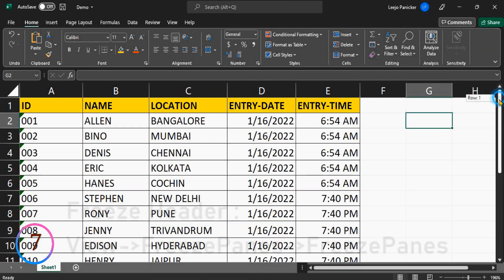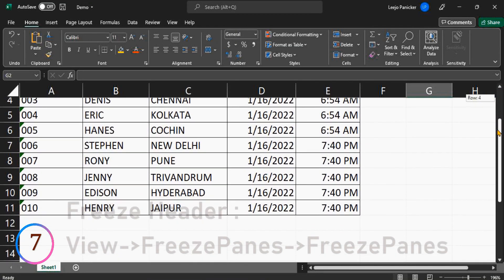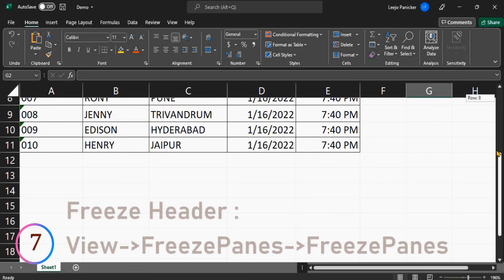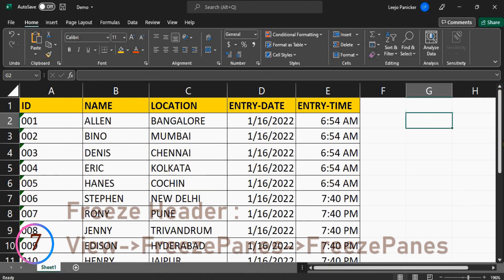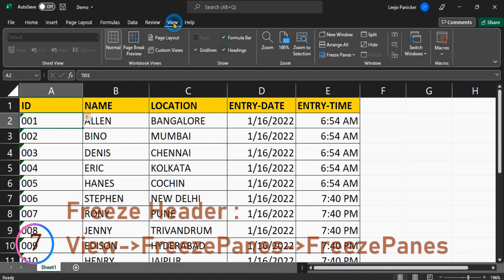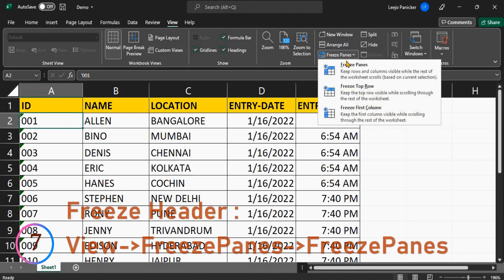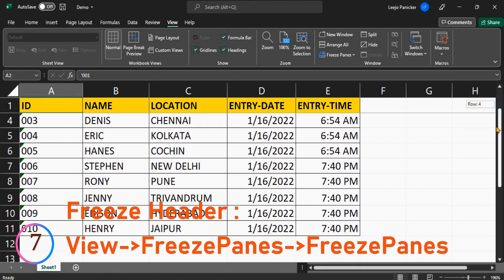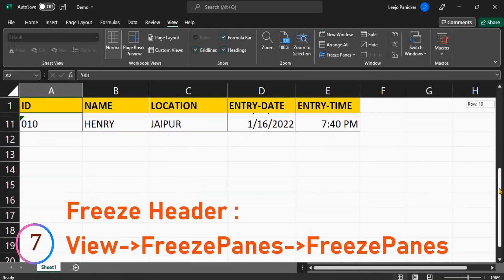Freeze the row and column headings so they are always viewable when you scroll around. To do so, place the cursor in the top left cell where the actual data starts. Go to view menu and simply select freeze panes and freeze panes. Now the heading is viewable wherever you scroll.